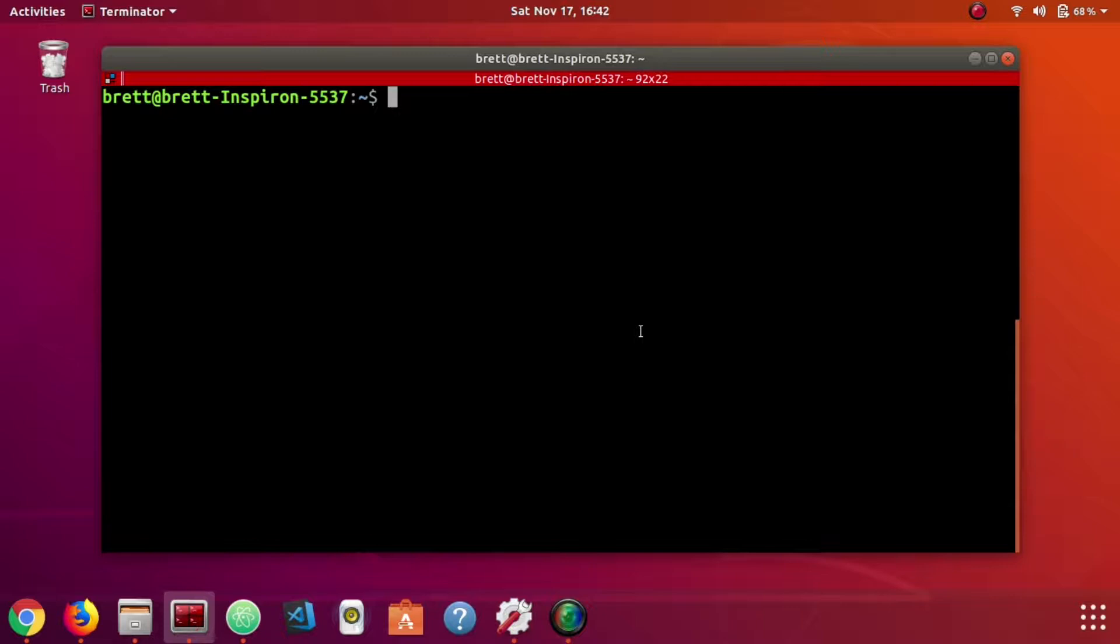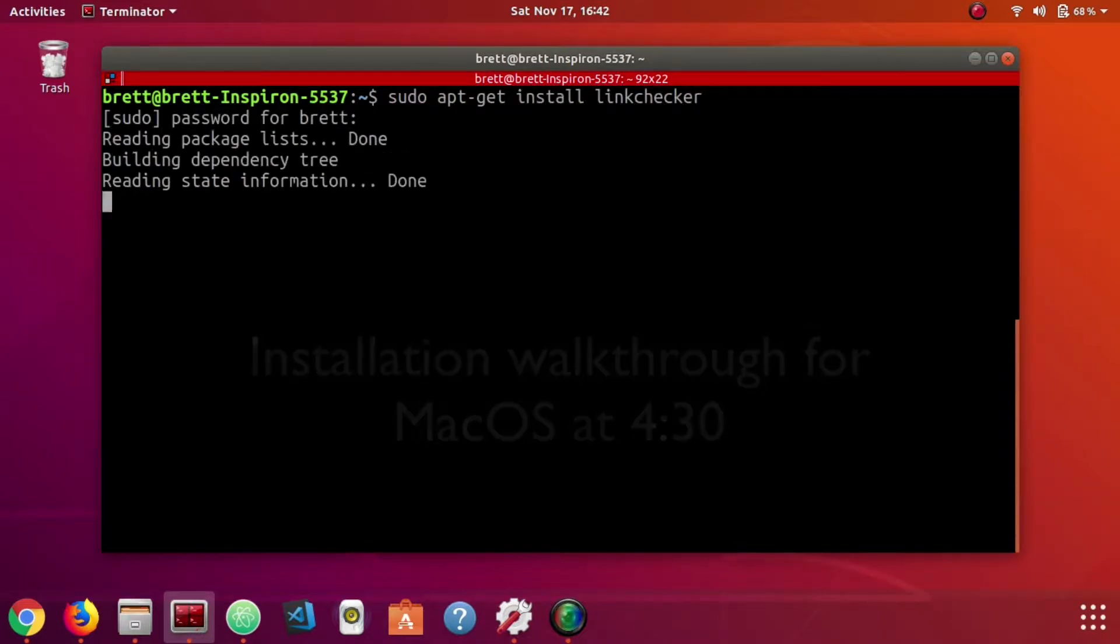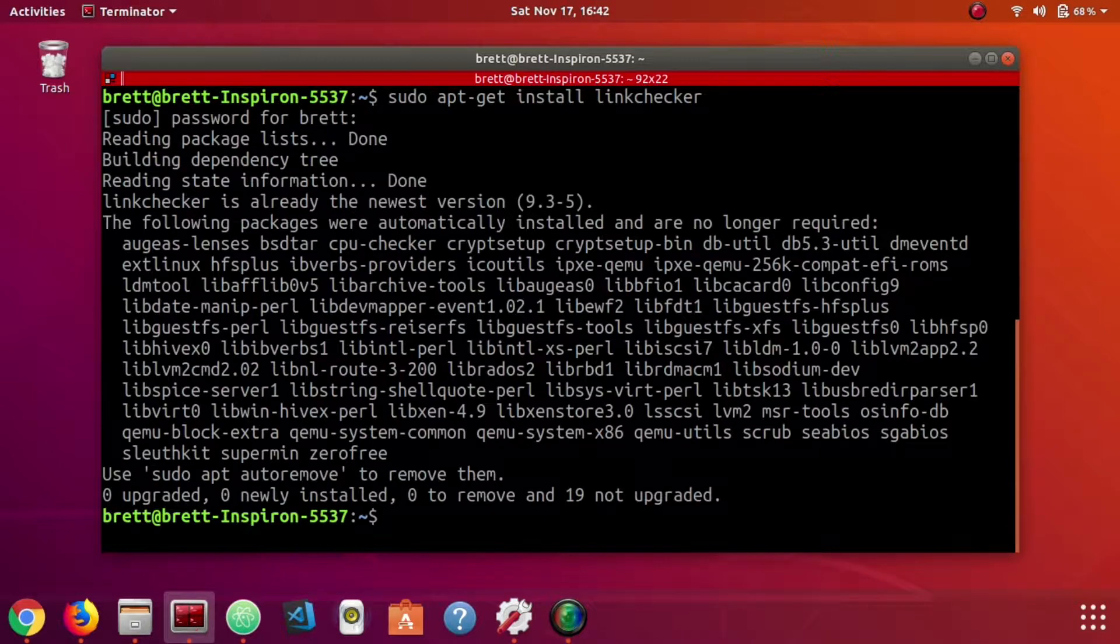Installing LinkChecker is very easy. We just need to type in apt-get install LinkChecker. I already had it installed but if you do not it's just going to take a few more seconds.